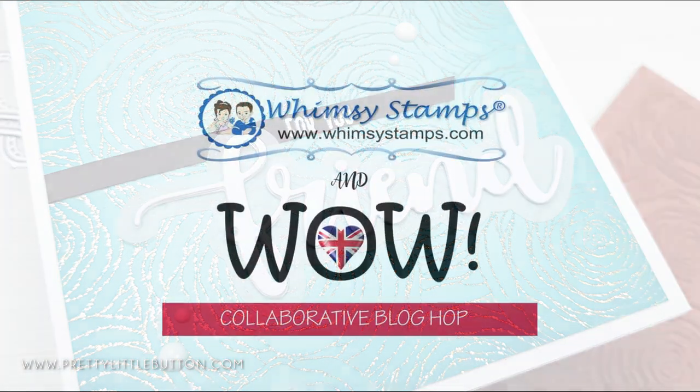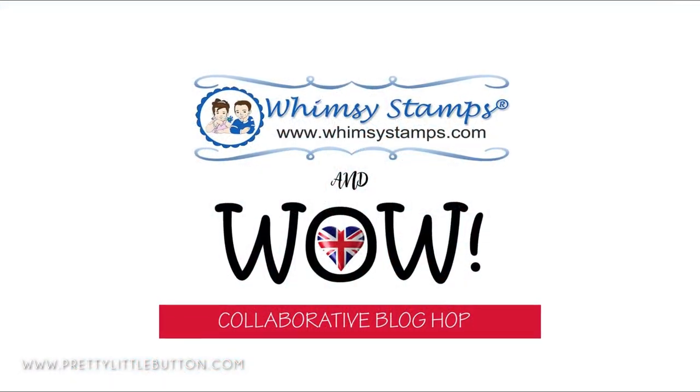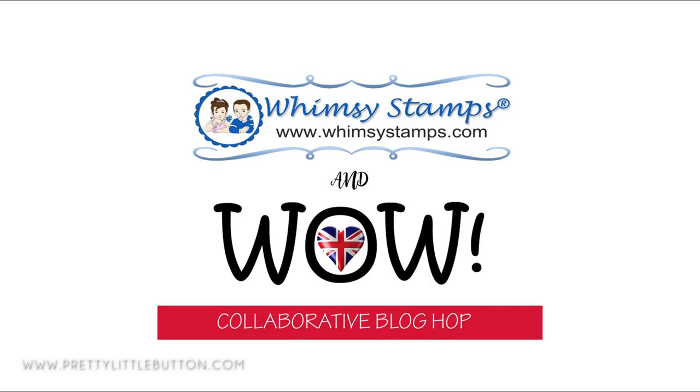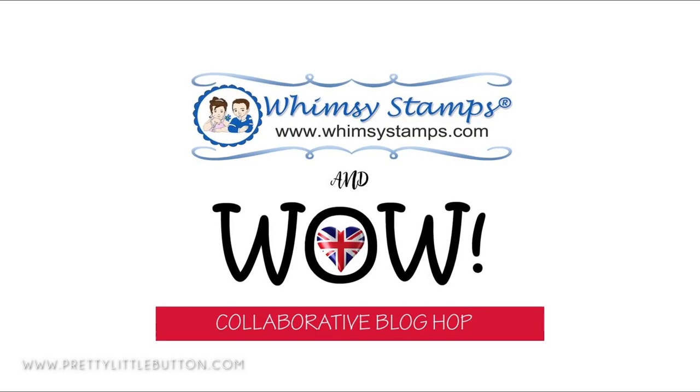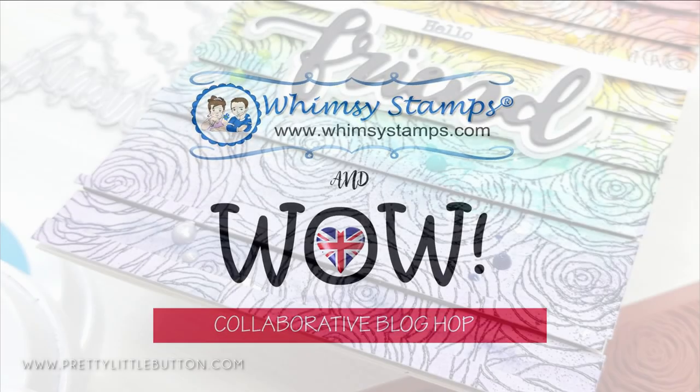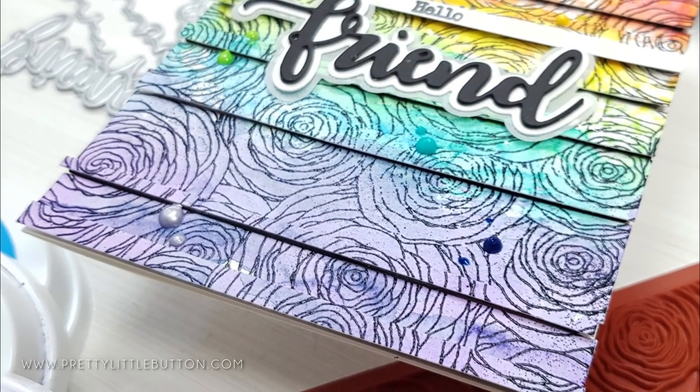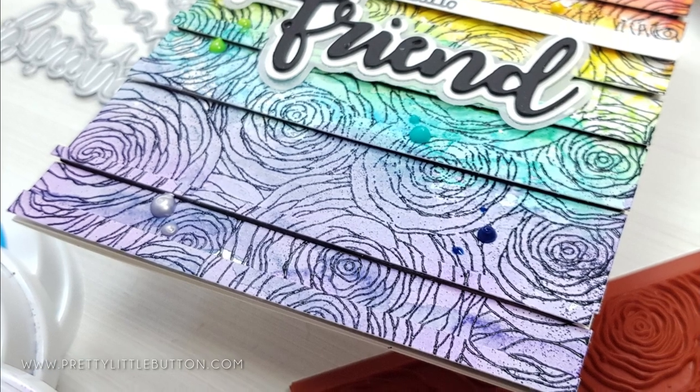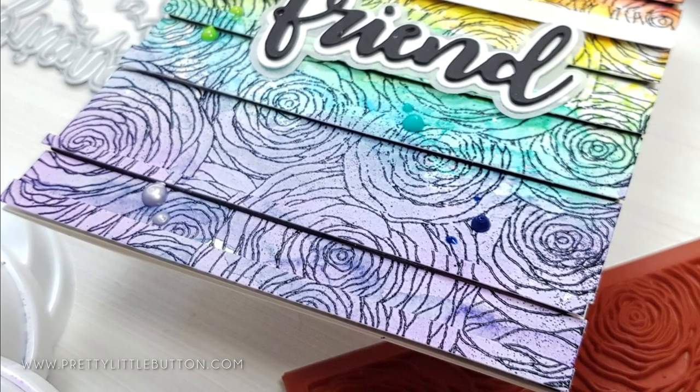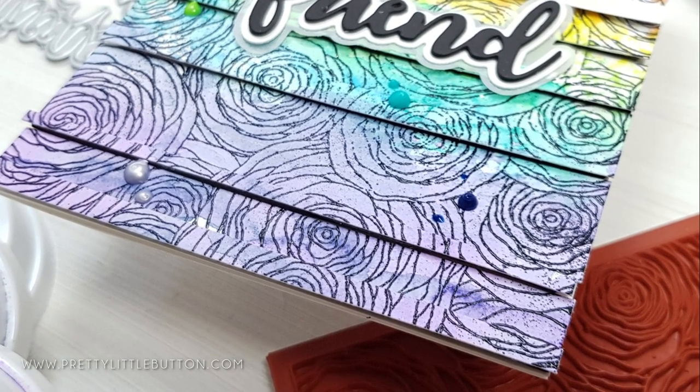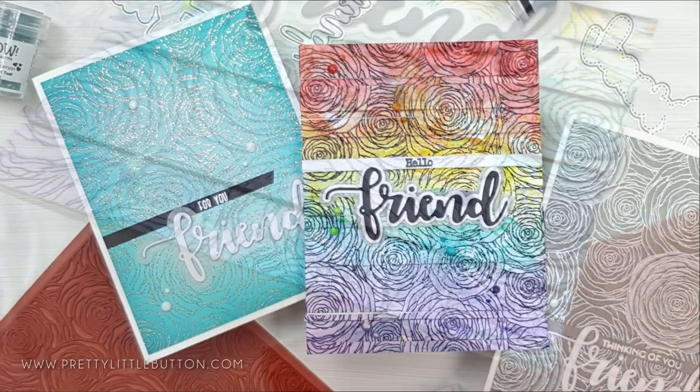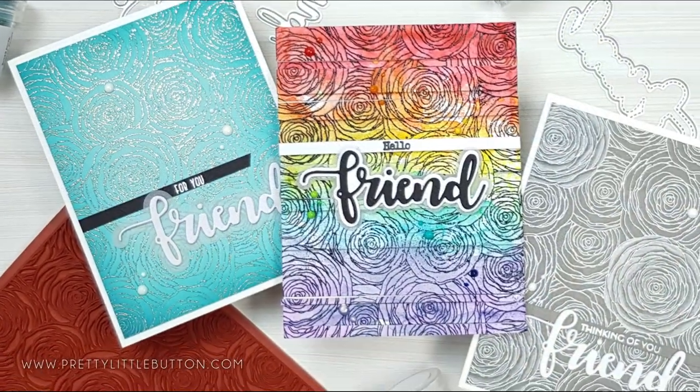As mentioned previously this is part of a blog hop between whimsy stamps and wow embossing powders. Make sure you head over to the blog there's a link in the description below where you could win a gift card and six embossing powders with a carry case. You need to leave a comment at each stop along the hop.